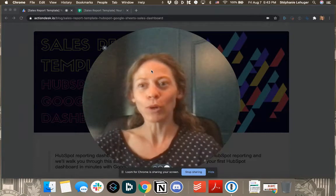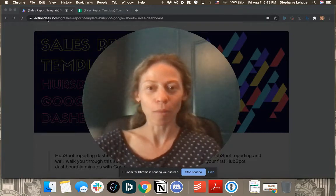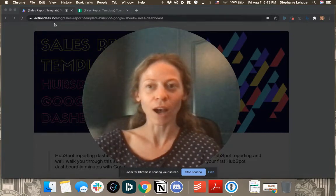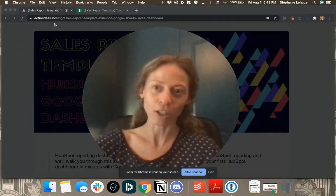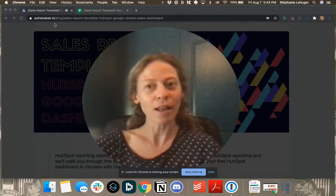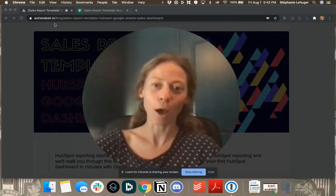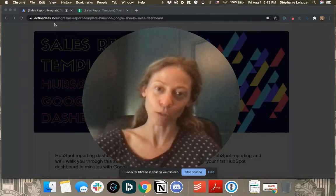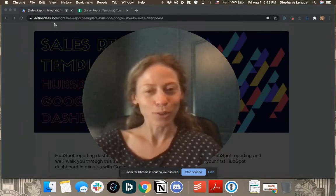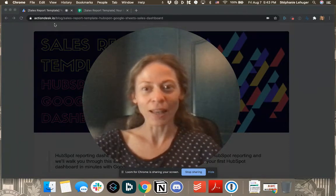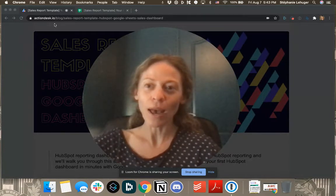So I propose you to go to that page where it's a blog post: actiondesk.io/blog/sales-report-template-HubSpot-Google-Sheets-sales-dashboard. And I'll also obviously add the link in the description of the video.